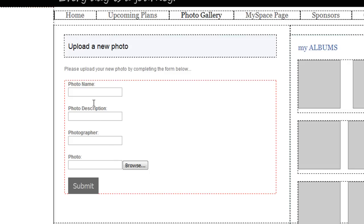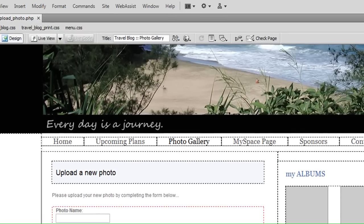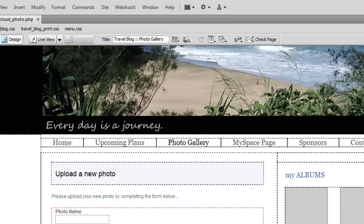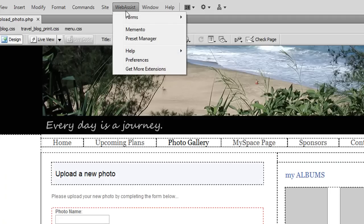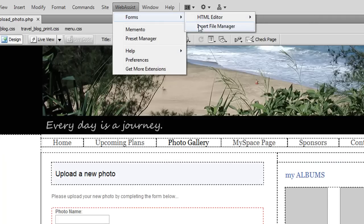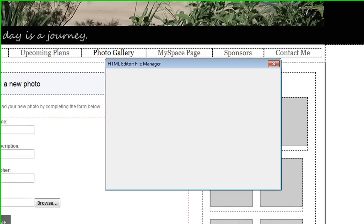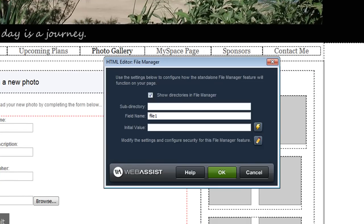So the first thing to do is select the form element that I'm replacing and from the WebAssist menu choose Forms, Insert File Manager and the simple interface for configuring your file manager will appear.